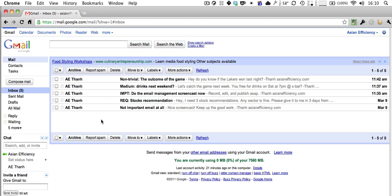The second concept is what I call the Two-Minute Rule. As you go through each email, you ask yourself: does it take longer than two minutes to reply to this email? If the answer is yes, you put the email into the Reply folder. If the answer is no — meaning it takes less than two minutes — you reply right away, and once you're done replying, you archive the email or delete it so it gets out of the inbox.